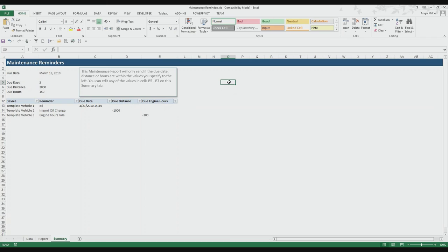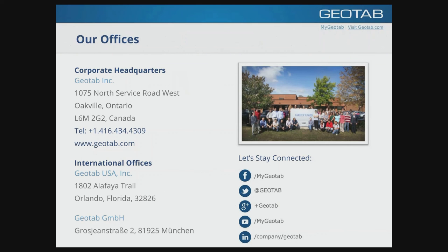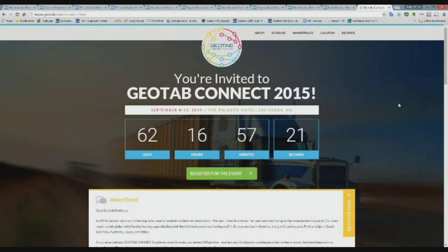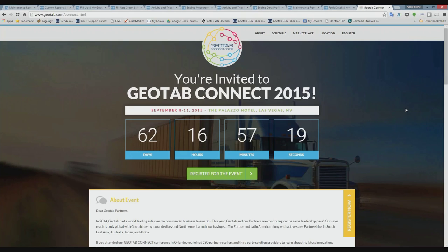We have a custom report repository in our knowledge base, and we're working on a marketplace on our website that will include reports and other add-ins. I'll be putting this maintenance reminder report on the marketplace when it launches — expected around July 15th. Thanks everyone for joining, and we'll talk to you next week.